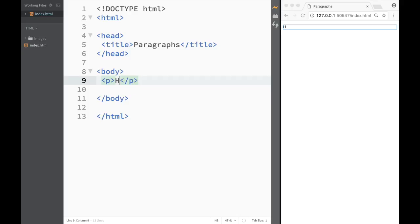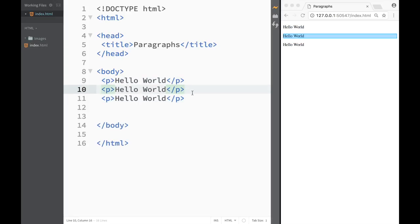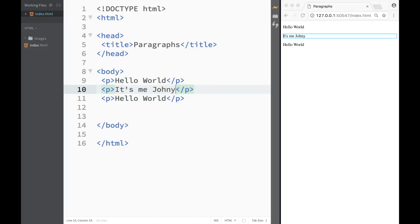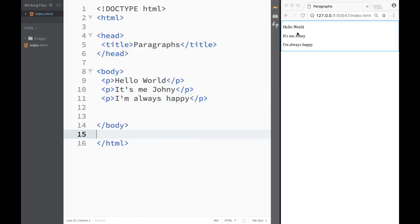Inside the paragraph tag we type 'hello world'. To create additional lines, we copy the paragraph and make three total: 'hello world', 'it's me Johnny', and 'I'm always happy'. In the live preview we can see the browser reads each paragraph and creates a new line for each one automatically.